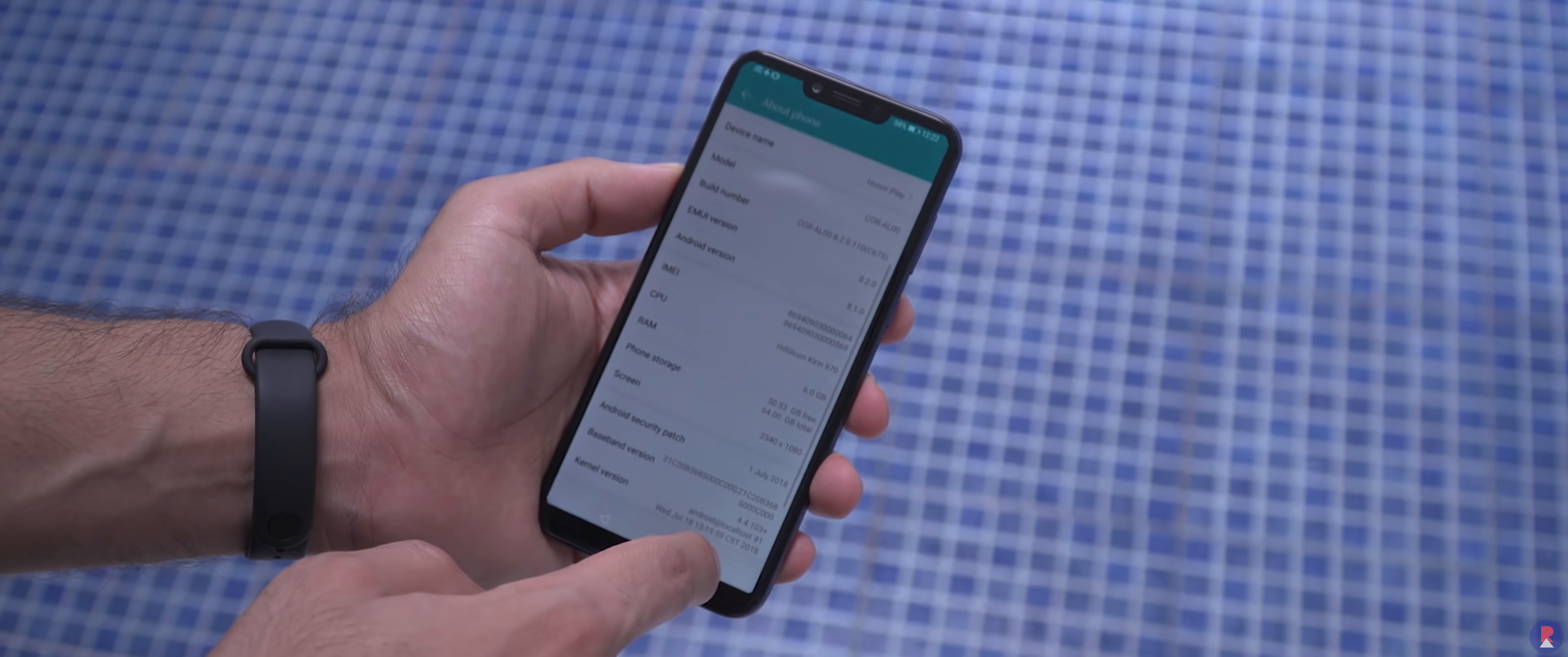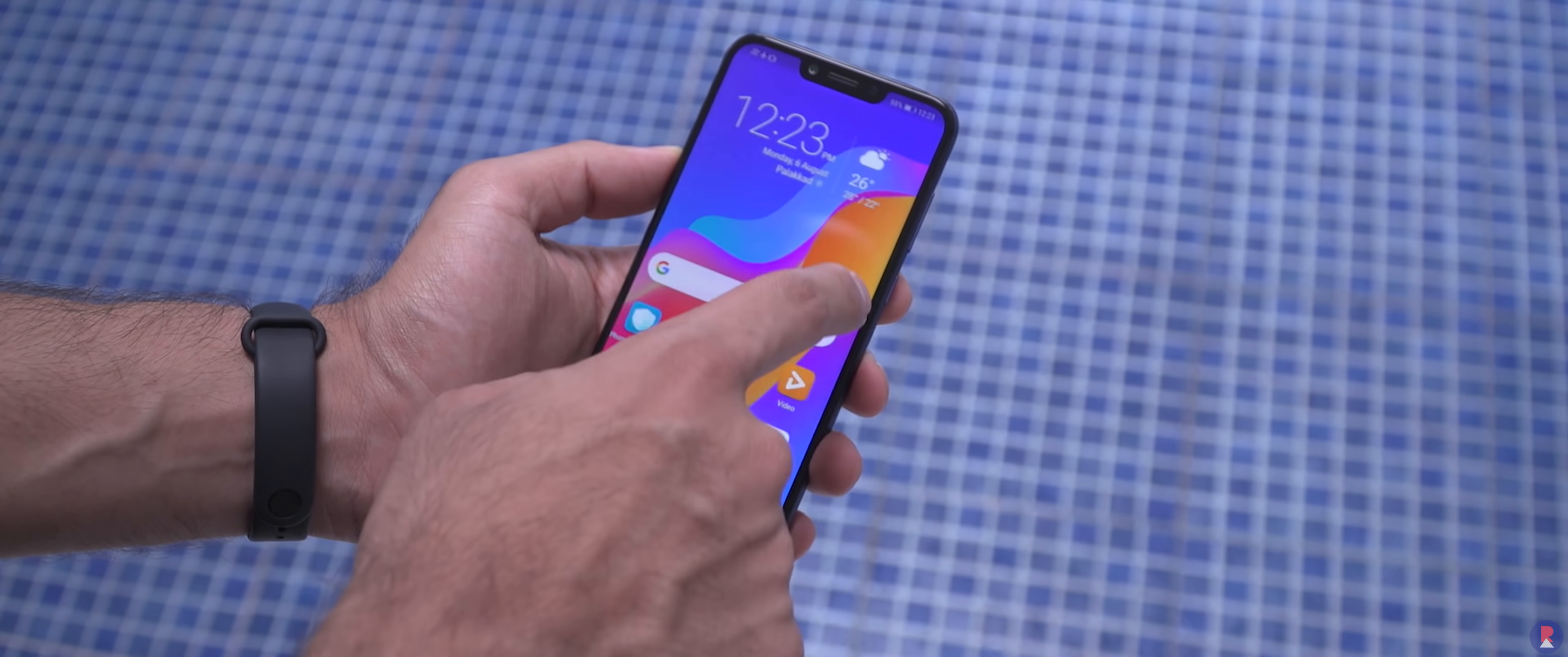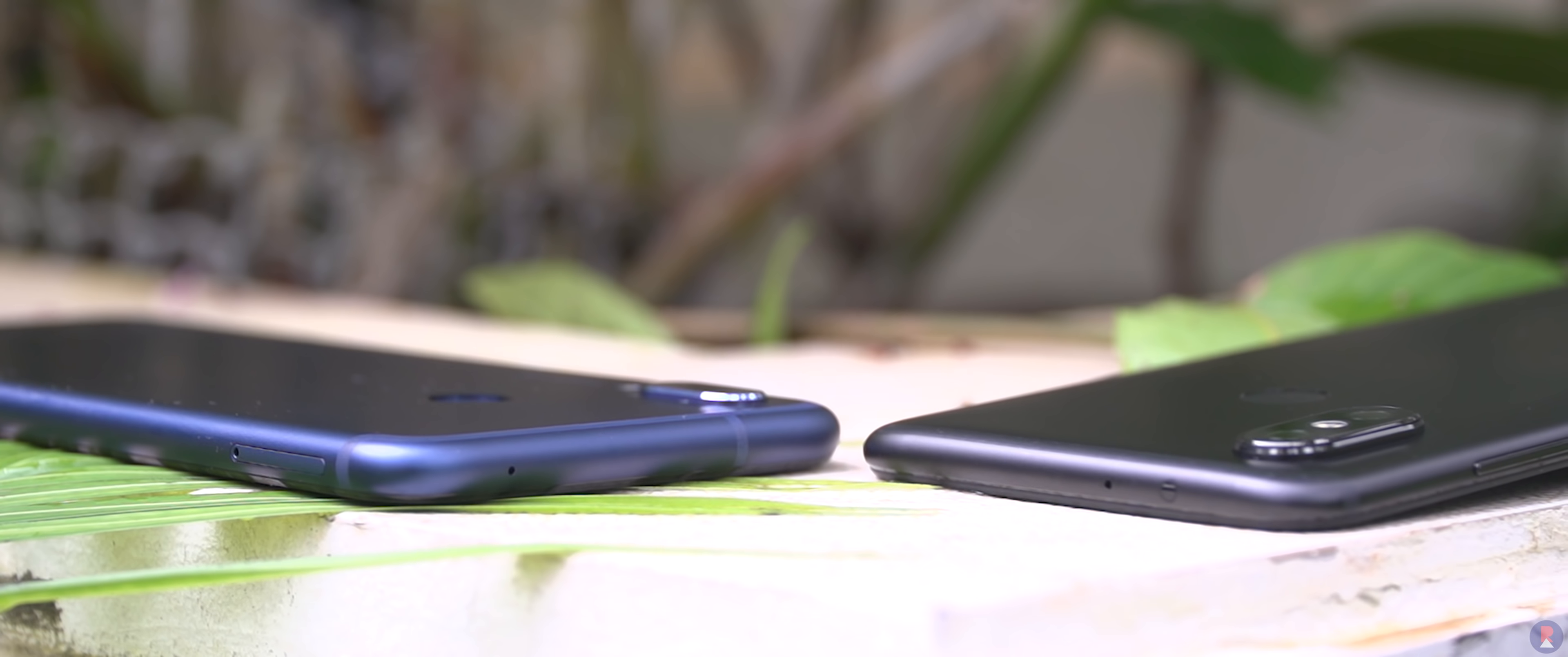While stock Android and Android One branding of the Mi A2 gives it an advantage when it comes to the update schedule and security patches, the Play also performs pretty well despite having an additional UI layer on top. It also has GPU Turbo technology to help in gaming and high-performing tasks that promises 60% more performance while being 30% more efficient. One thing missing on the Play is an IR blaster which the Mi A2 has and I find it a really useful feature.